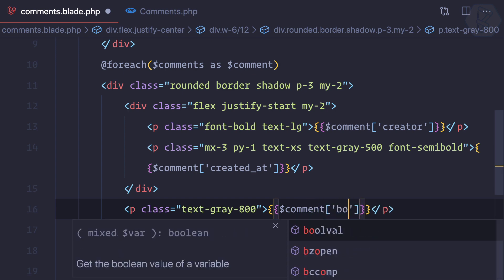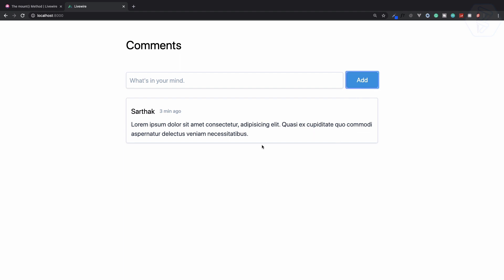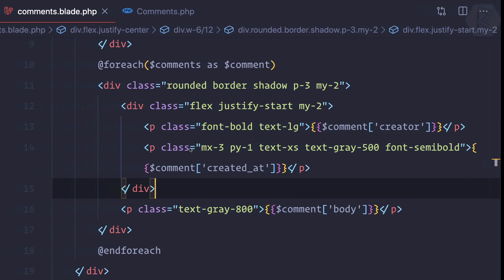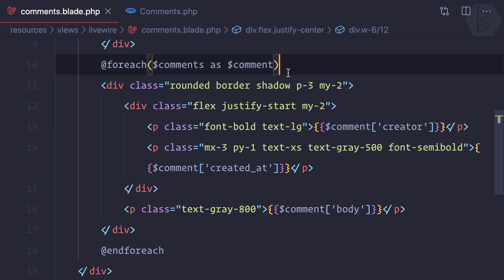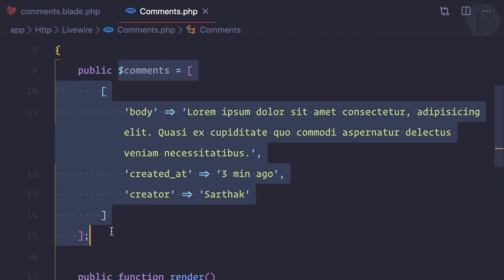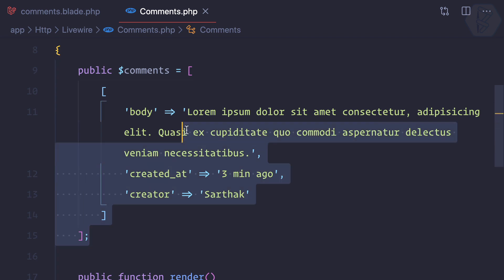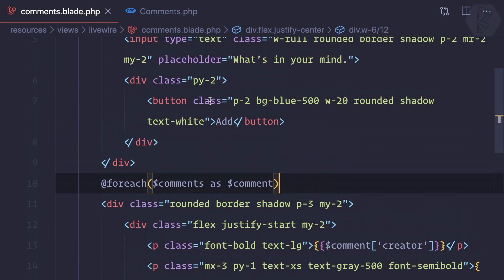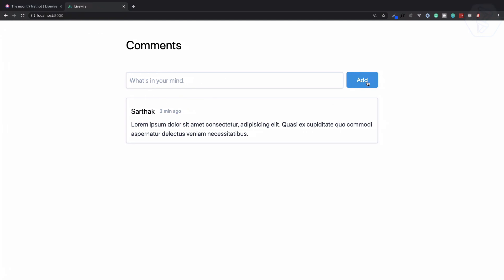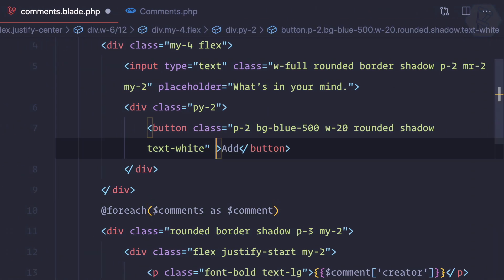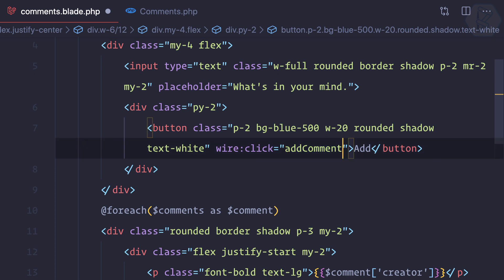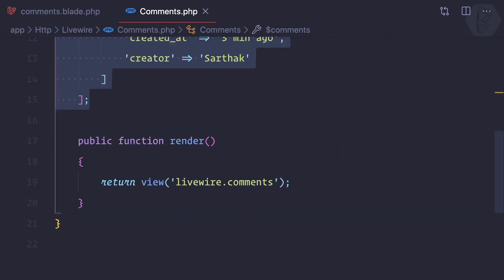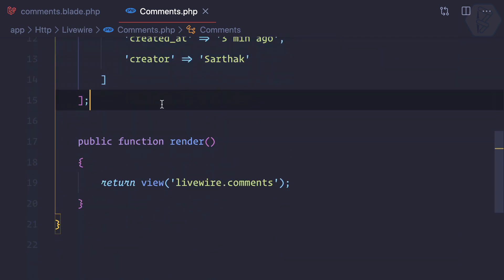Now the next task is when I click on this Add button, I need to append a new comment into this list of comments. Because all the comments are coming from the Laravel end, we just need to add one more comment into this array. We need a click event, so wire:click and I can say add comment.